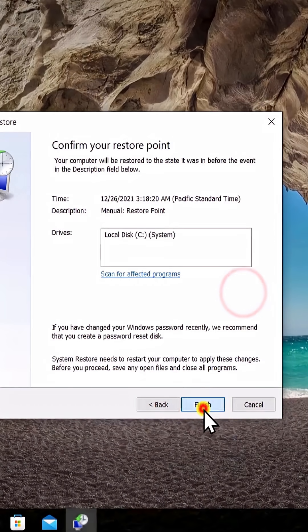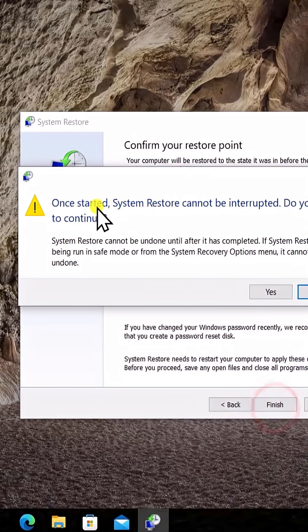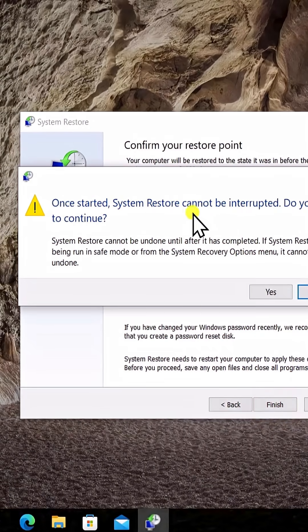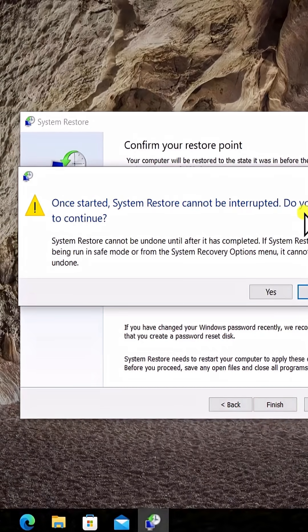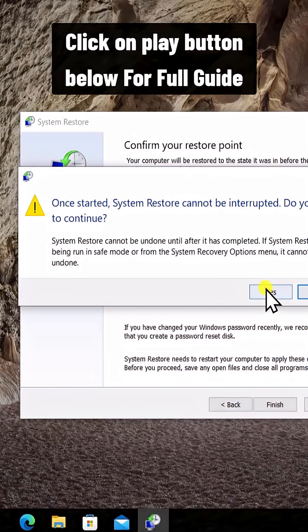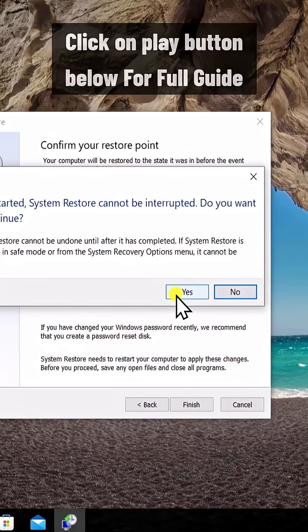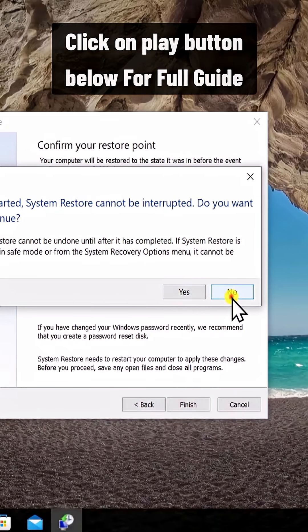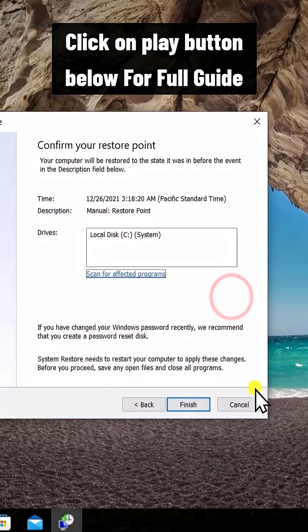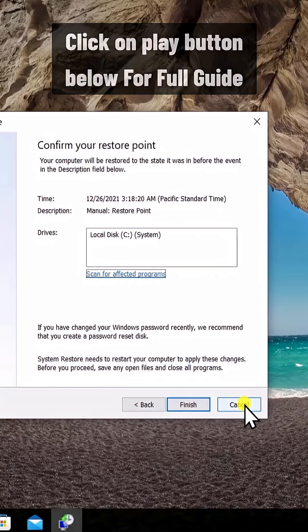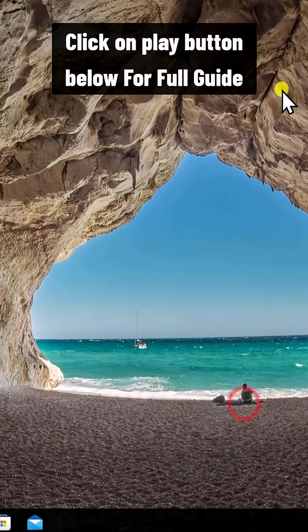It will show you this screen: 'Once started, system restore cannot be interrupted. Do you want to continue?' Just simply click on Yes and it will restore your PC to the back date when your computer was working perfectly fine.